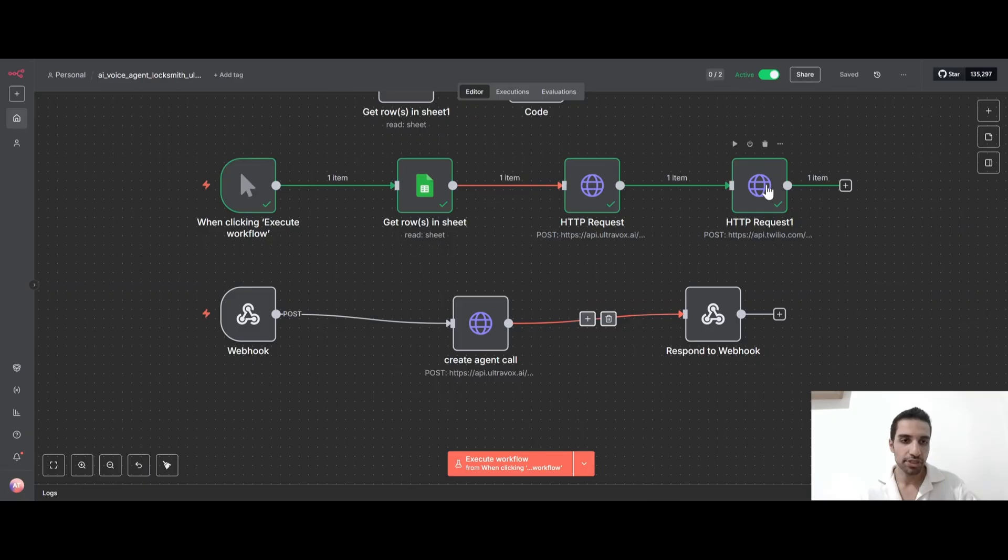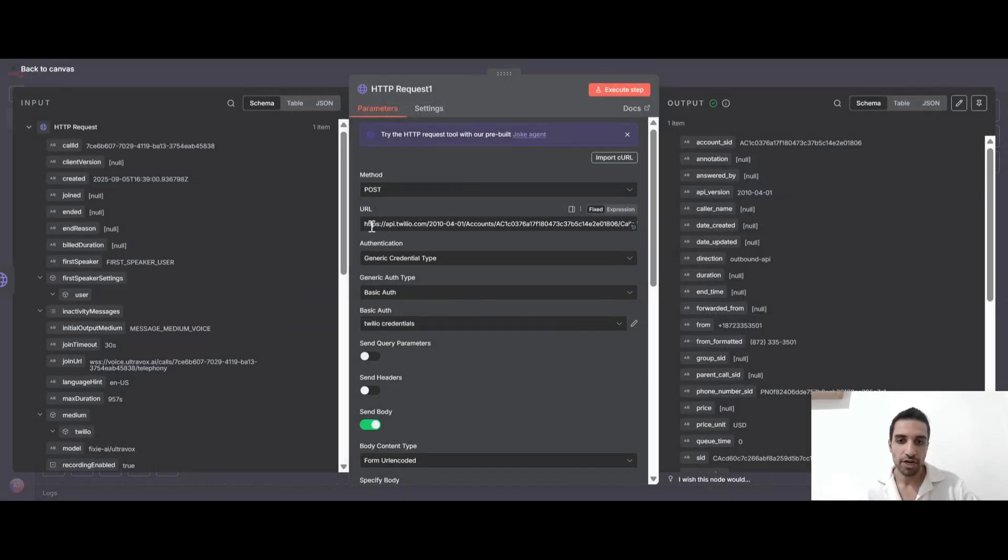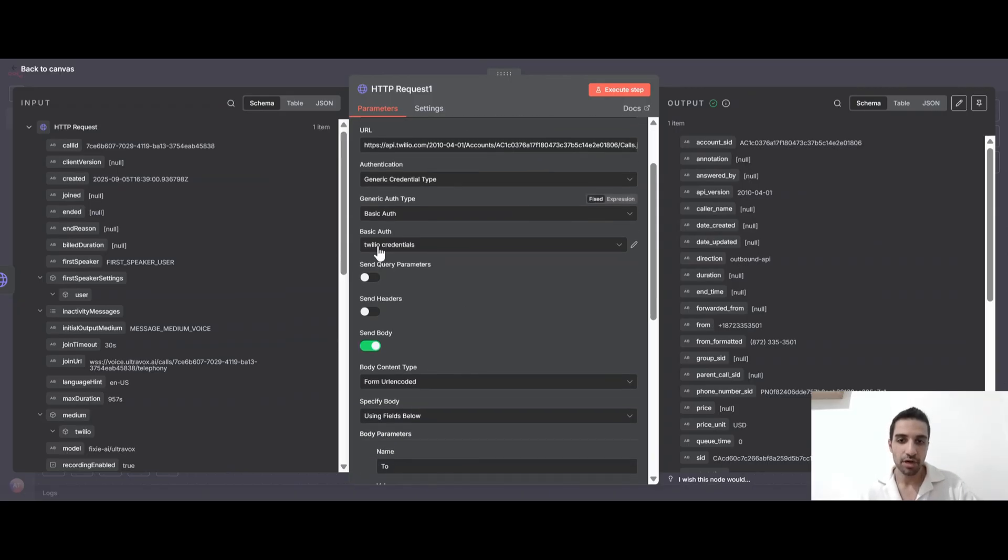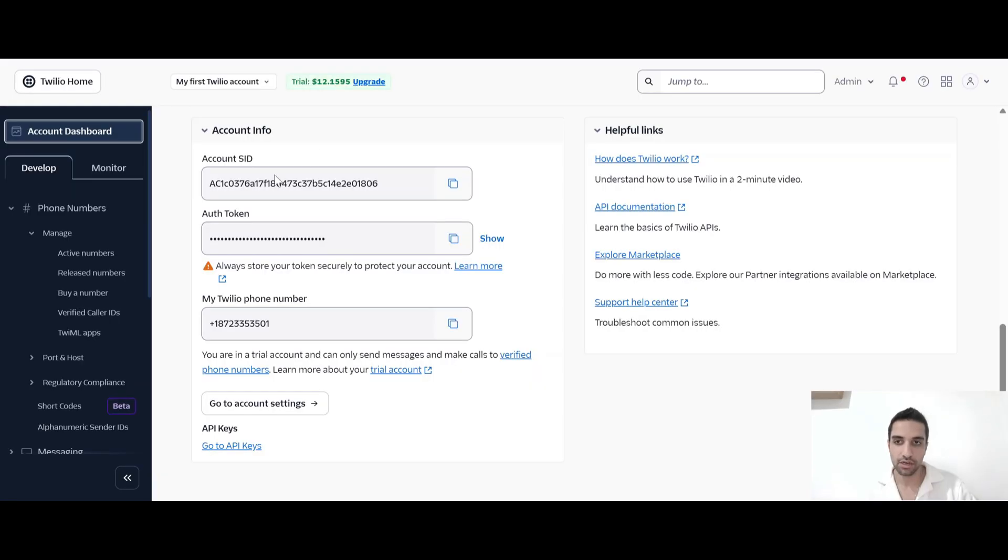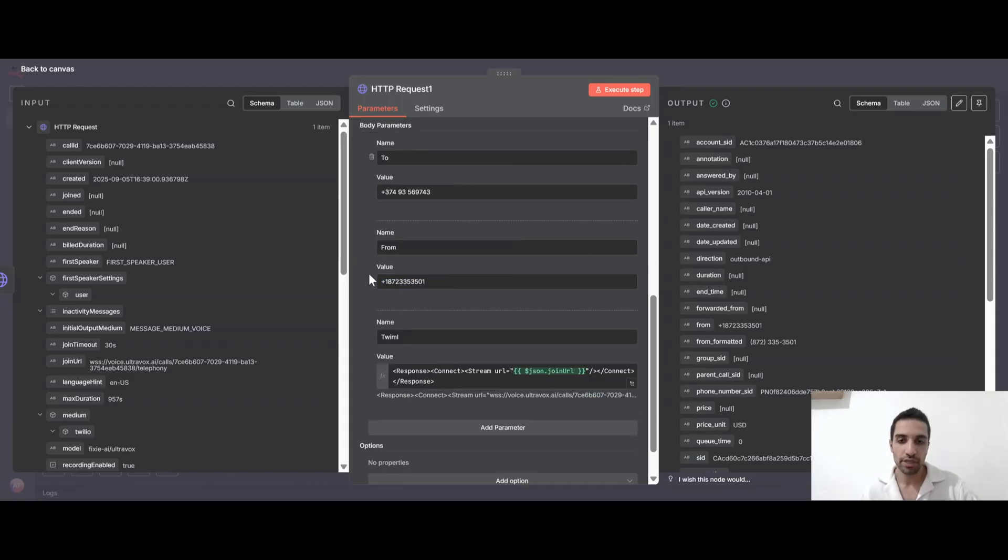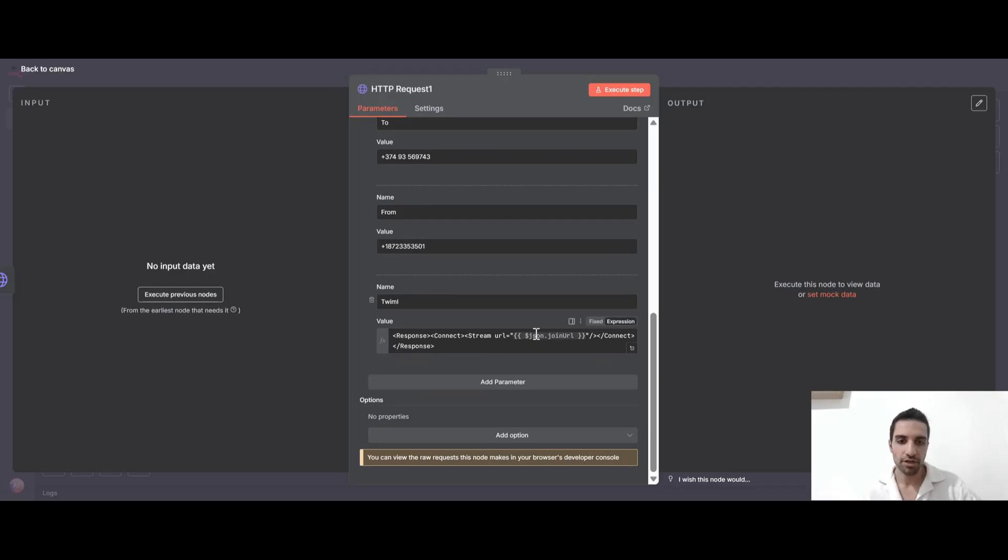And for that, I'm using this HTTP request where I'm sending to this address, api.twilio.com. I got this from the Twilio documentation. And basically, I'm just sending also my authorization. These are the account SID and authorization token. And I'm defining to which number we should call and from which number we should also call. And under the body, I'm putting the join URL, which I get from UltraVox.